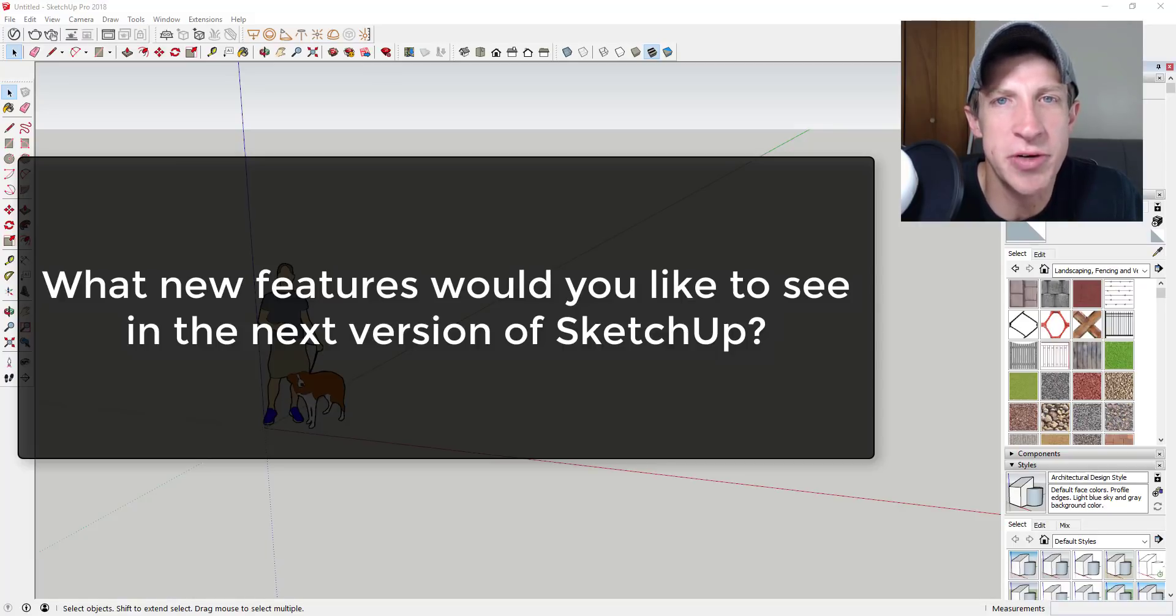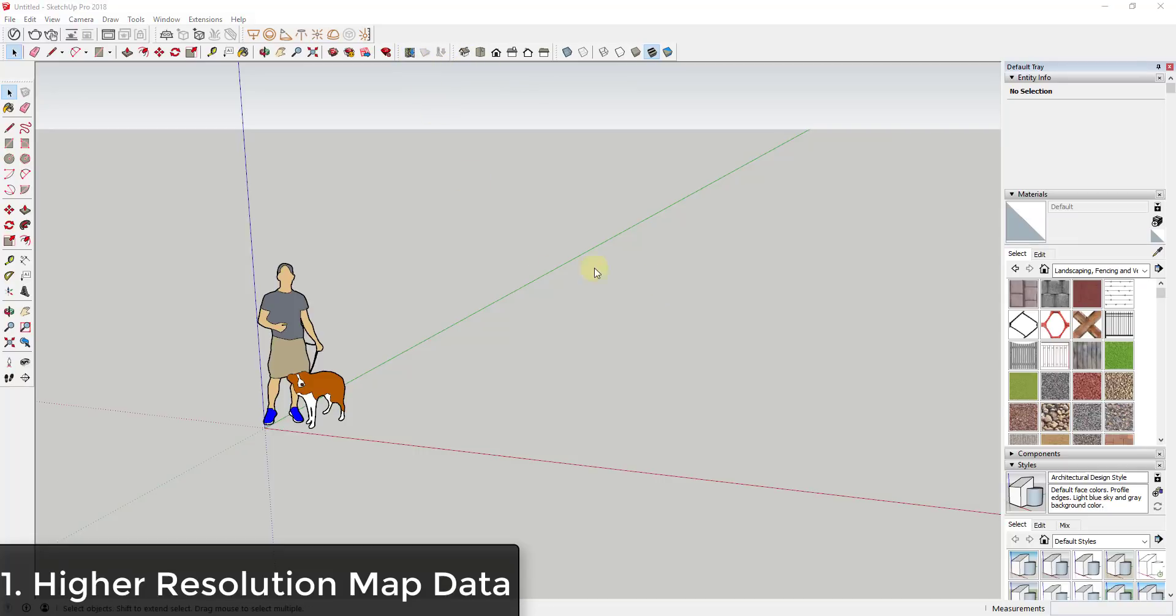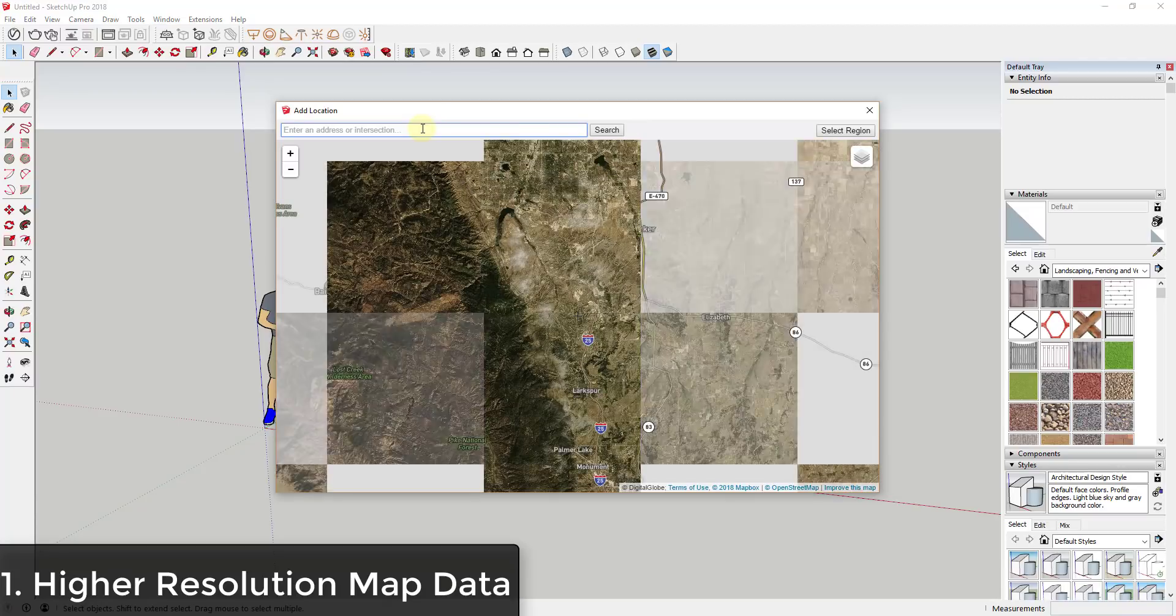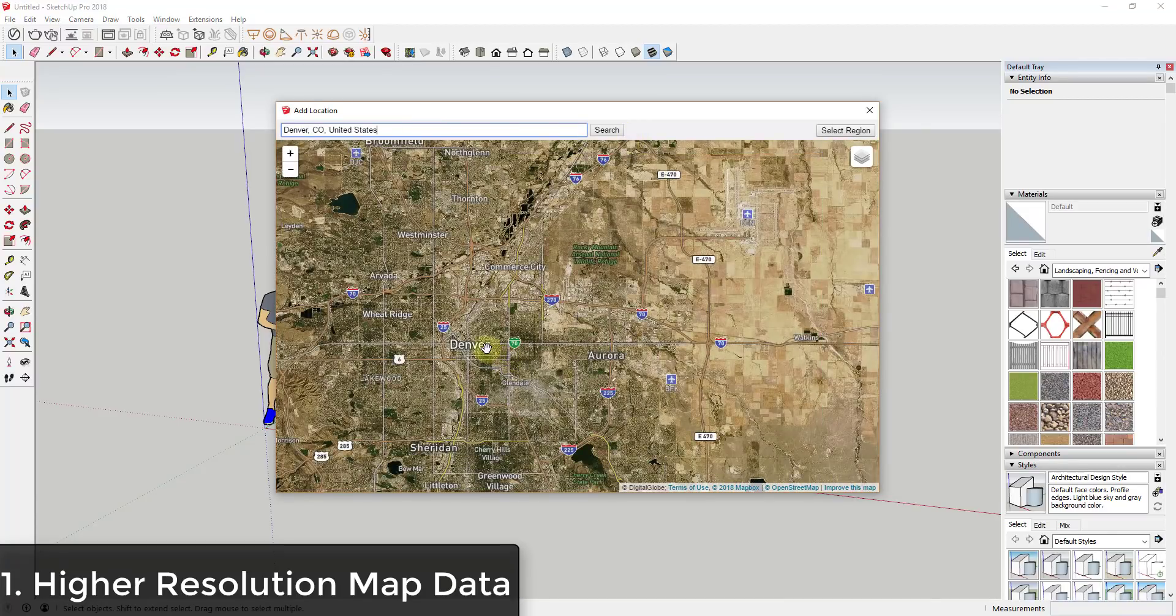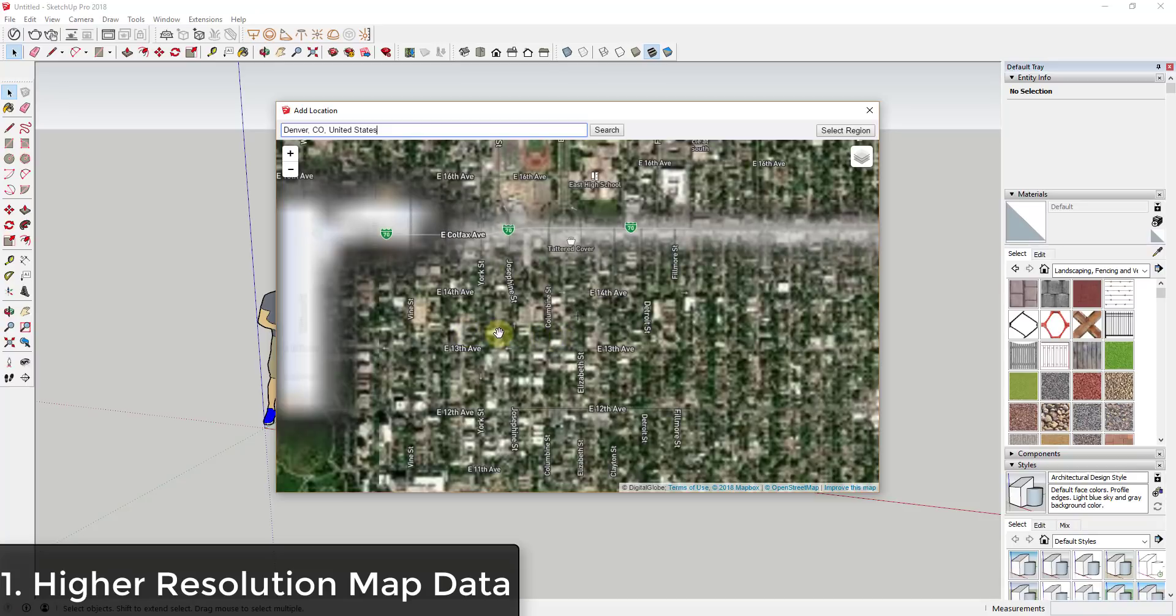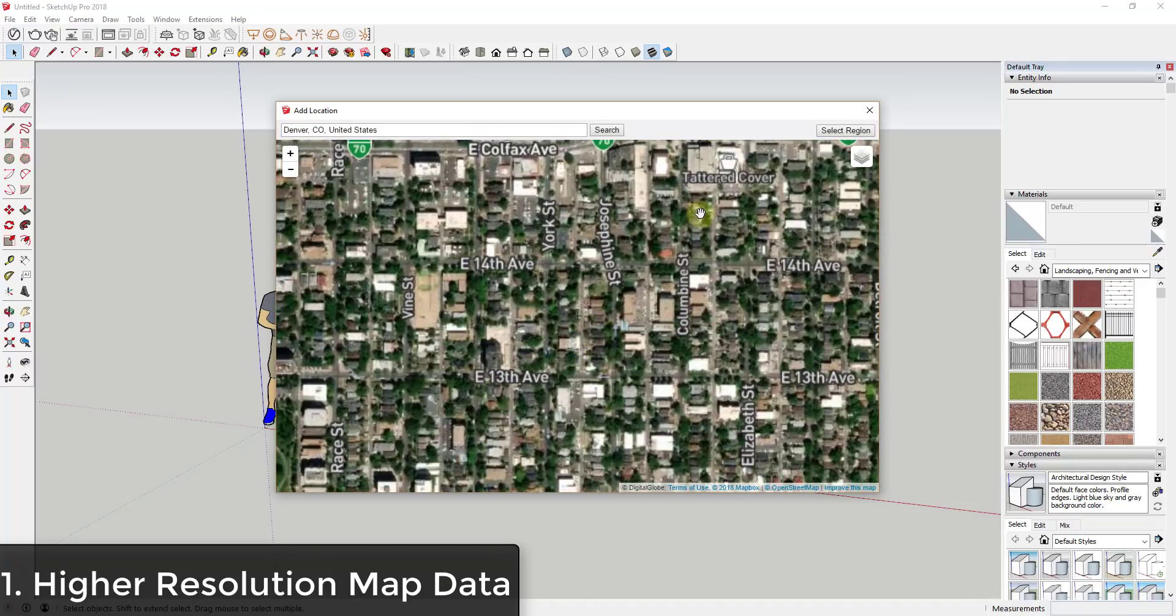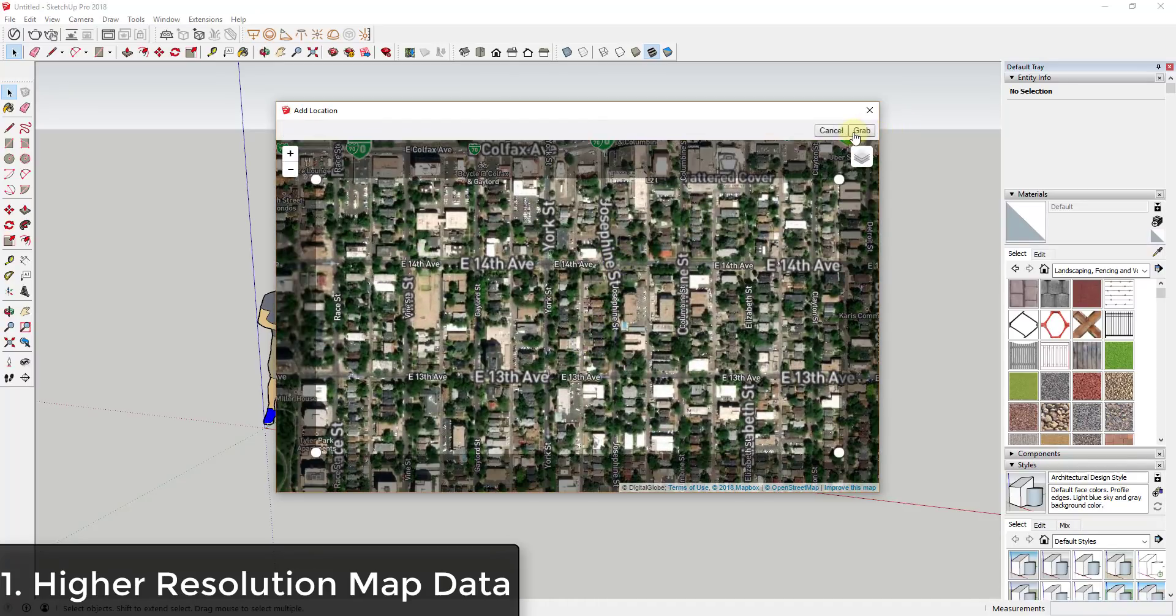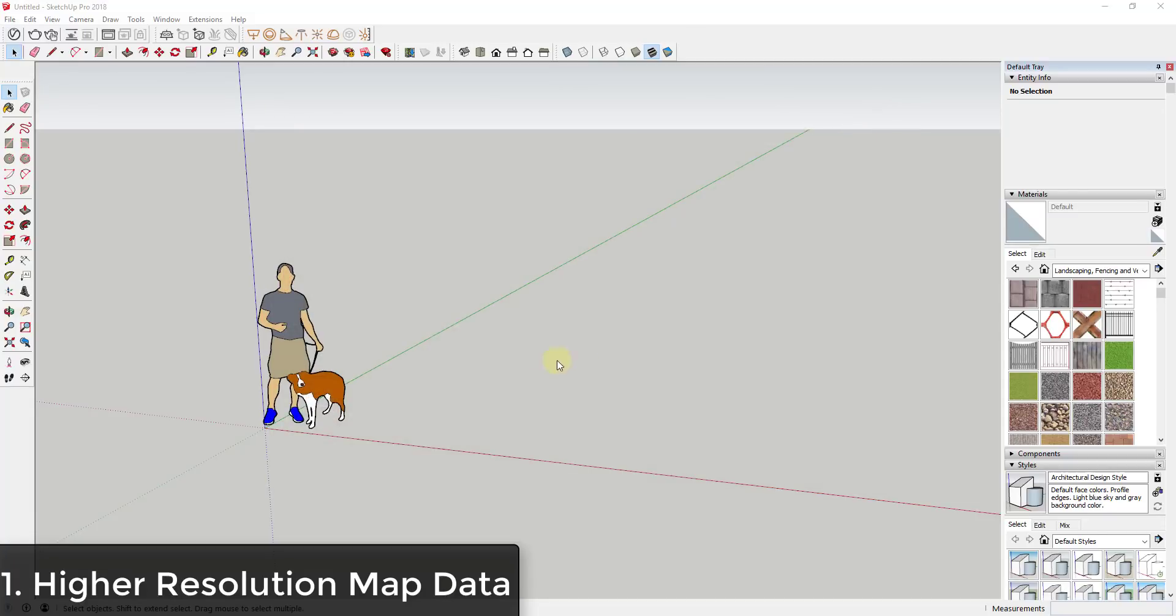So let's go ahead and just jump into it. Feature one that I'd like to see is upgraded map data. A couple years ago SketchUp lost access to Google's map data and has since had to find a new maps provider for the geolocation imagery that they have within SketchUp. And while you can definitely go in and bring in map data from different areas, when you bring it in it's fairly low resolution. So if I bring in a piece of Denver right now, if I select the area and bring it in...